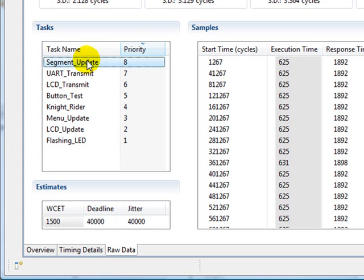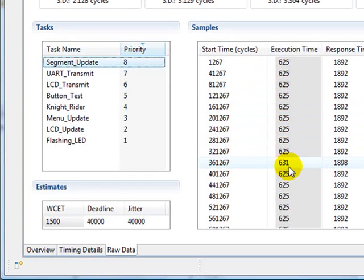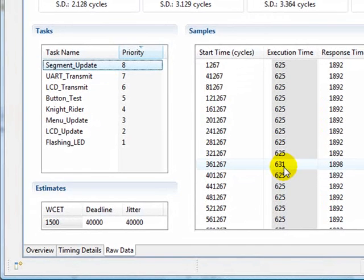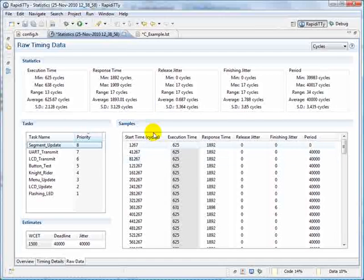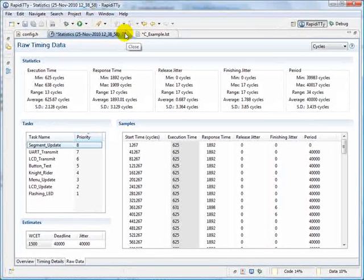In the segment update task, the execution time goes up to 631 cycles. Let's modify the worst case execution time estimate for this task to be lower than that, and see what happens.